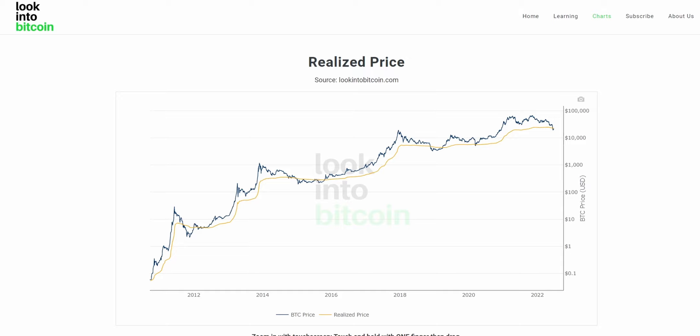Hi everyone, today we'll be going over the Bitcoin realized price chart and how you can use this tool to help improve your Bitcoin investing and analysis. This chart, as well as many others, are all freely available on lookintobitcoin.com, your number one source for Bitcoin information.